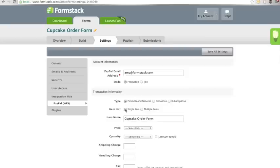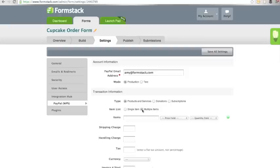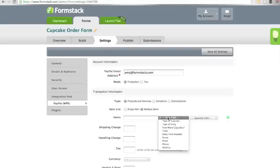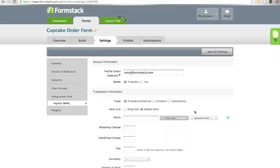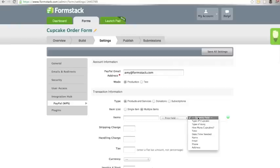You can choose to do single item or multiple items. If you choose multiple items, you will need to manually name each item and select the price field from the drop-down. You don't need to set the quantity field if it's just one item, but you do have that option as well.